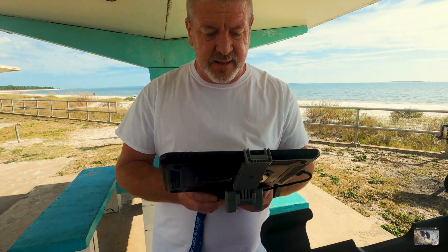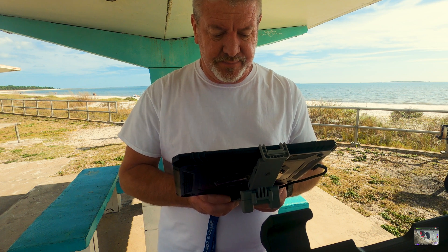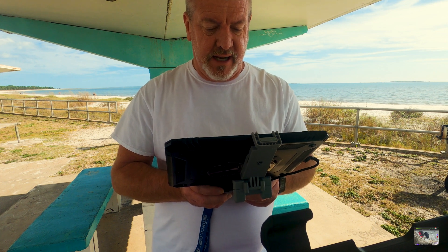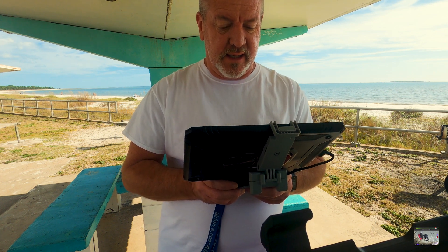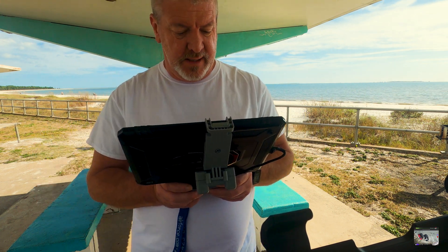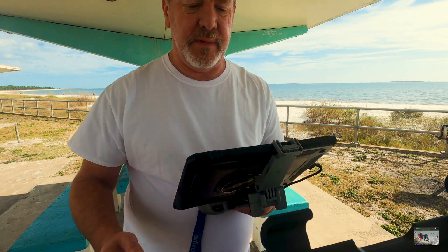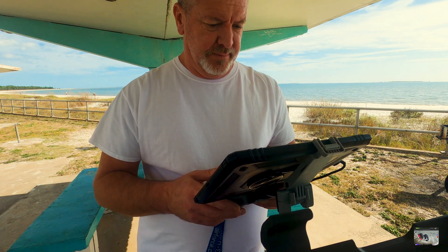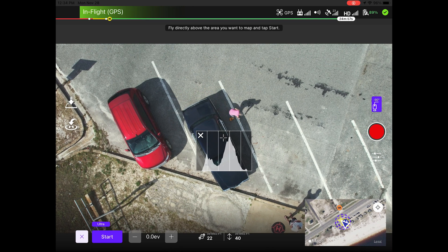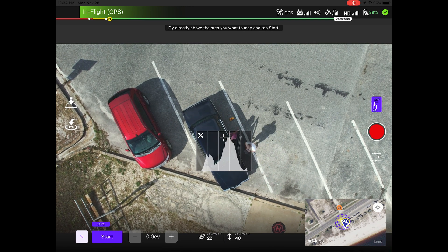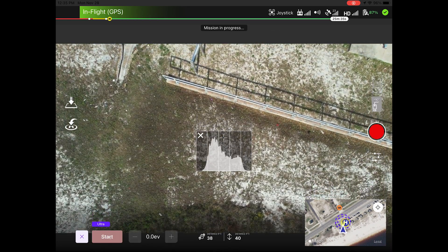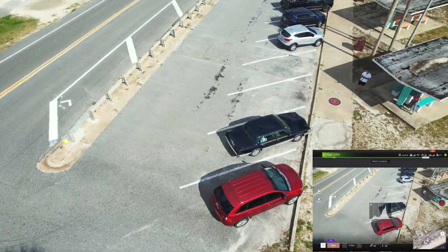We're setting out some things for the sheriff to see, so I had to abort that mission — it's probably uploading now. She's setting out some shotgun shells, a pistol, and other items for the sheriff to see. As soon as she's done I'll hit start again.